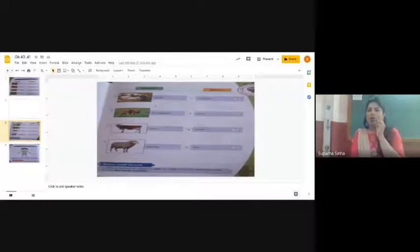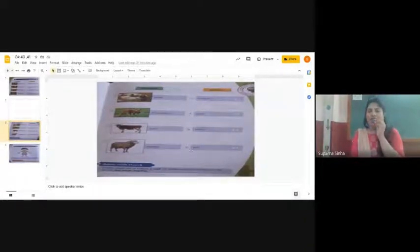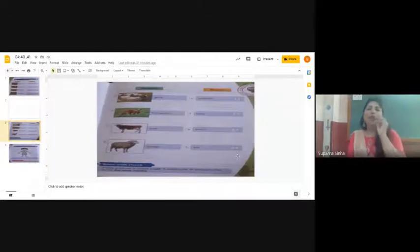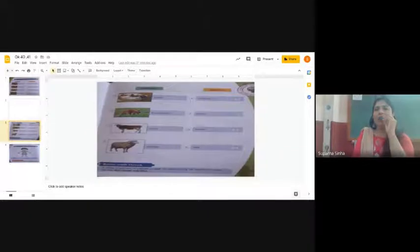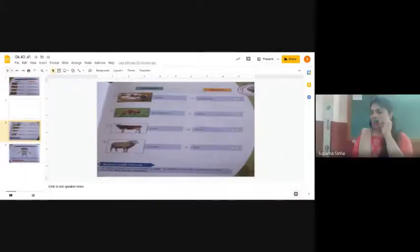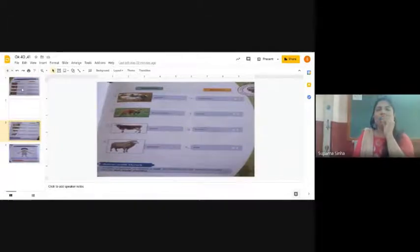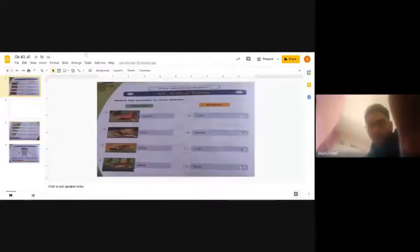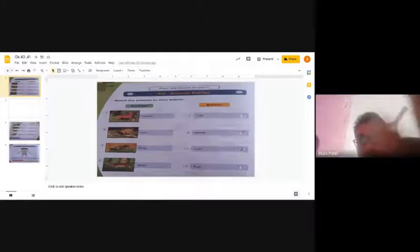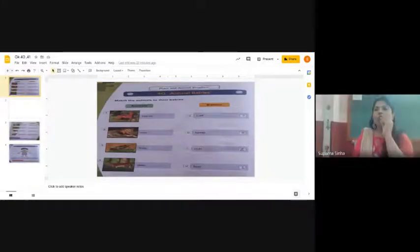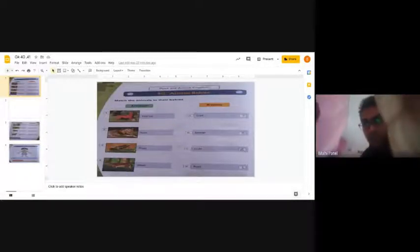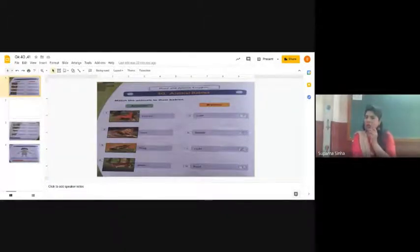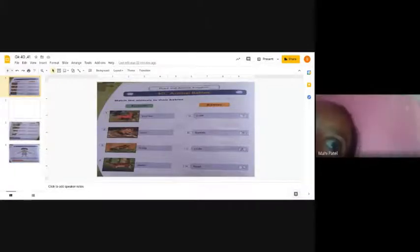Next page, that is page number 51. Goat, and the right option is kid. The goat's baby is called kid, the H option. You have to write five. Write five next to K-I-D kid.